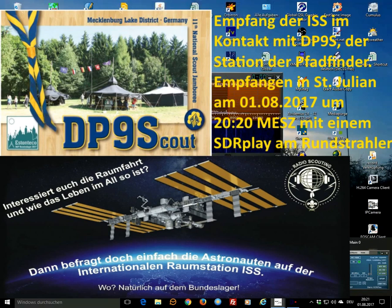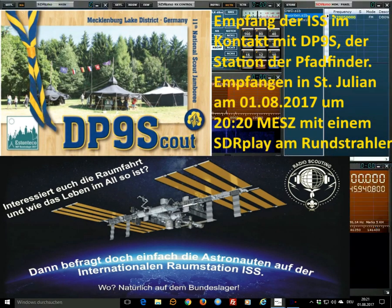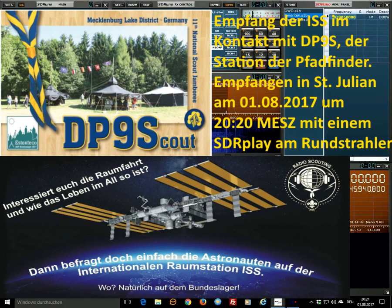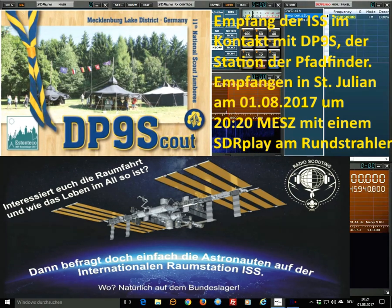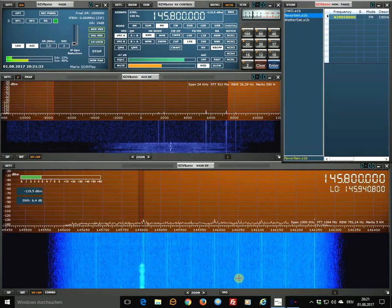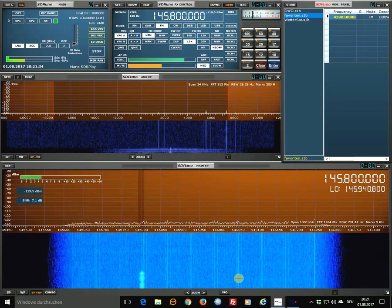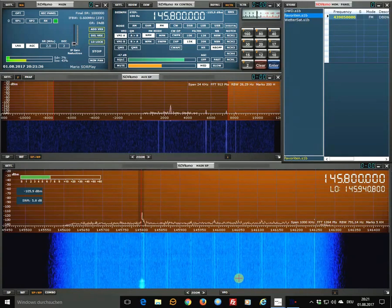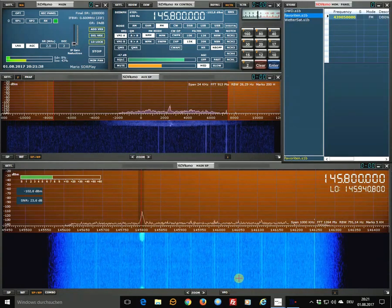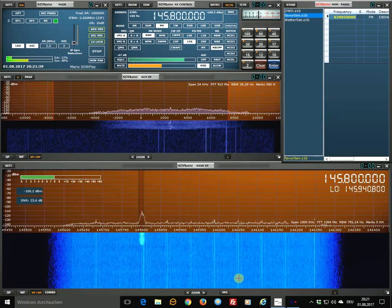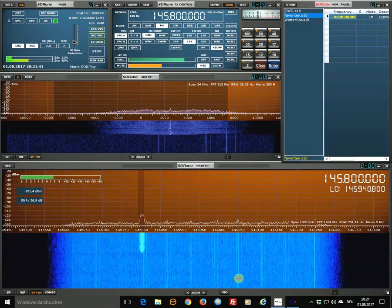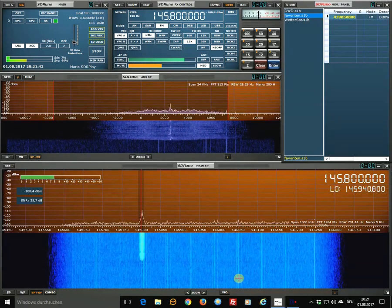In Delta Papa 9 Sierra, we have a lot of interference here. Can you repeat the question please? Delta Papa 9 Sierra, do you copy me? If you do, let me know and I will answer the question.